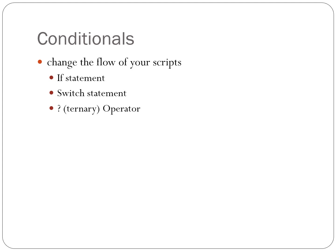Coding begins to get interesting once we start using conditionals. With a conditional, code is executed if a condition is true. Another piece of code may be executed if a condition is false. Or in many cases, we can ask another question if a condition is false. This allows us to jump to a particular section of code after checking for a condition. There are three kinds of conditionals in JavaScript. If, switch, ternary.